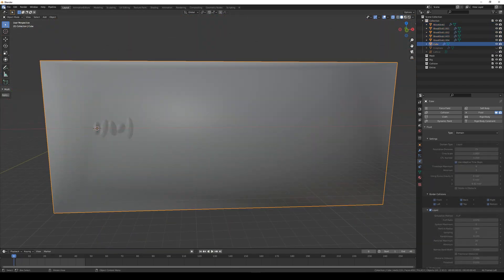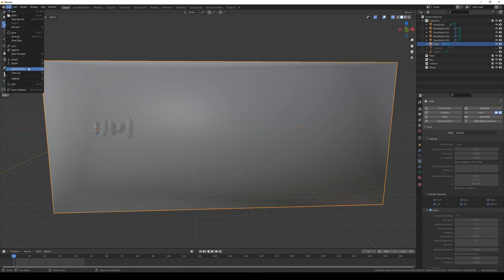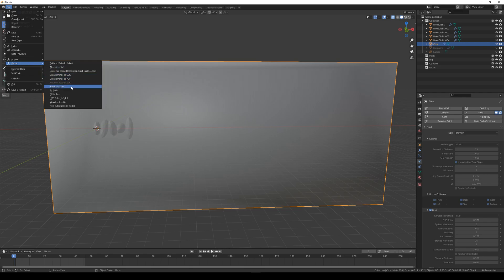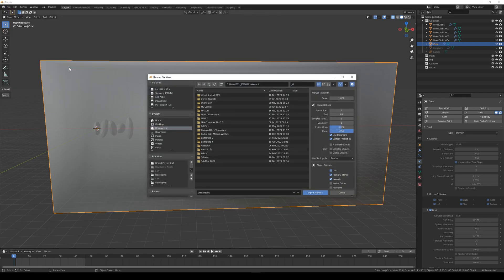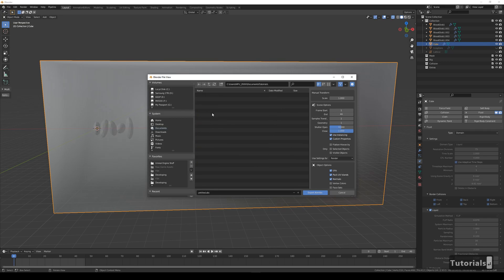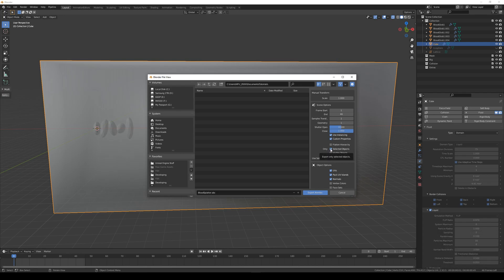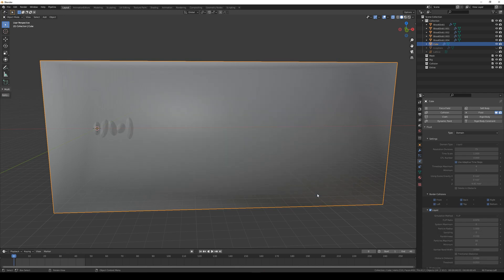Select our cube, which would be the box at frame 0 or the fluid itself in the animation. File, export, alembic. Let me just quickly set up a new folder and name this export. Check only selected object and export. Sweet, let's move on to Unreal.